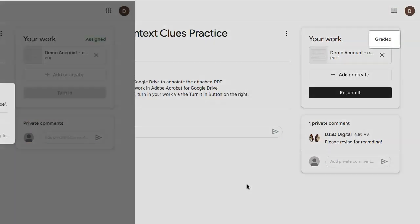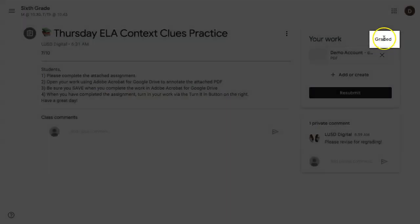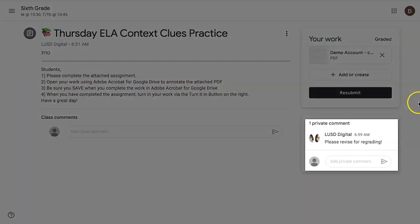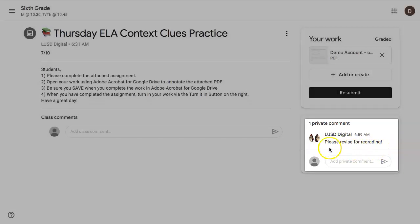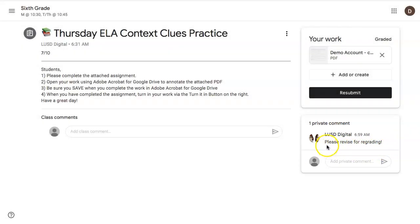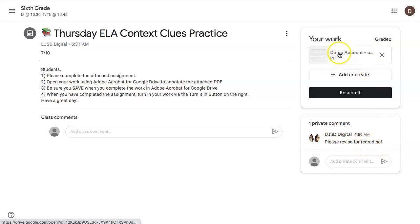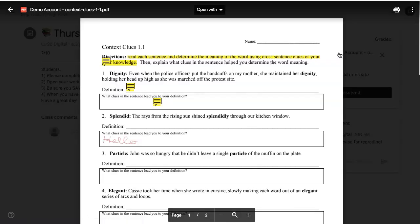If your teacher has graded your work, it will be indicated here. If they've given you a comment, it will be indicated here. In this case, my teacher has asked me to revise for regrading. So I click on my assignment. I can see my annotations.